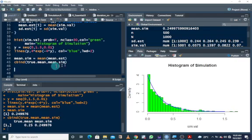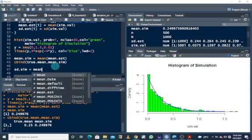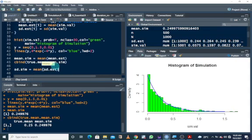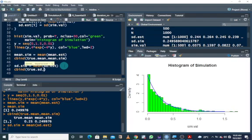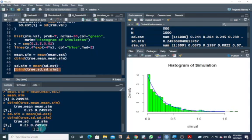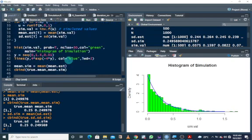We can also look at the standard deviation. I'll call it sd.sim — the mean of the standard deviation estimates should equal the true standard deviation we specified. Combining the true standard deviation and the standard deviation from the simulation with cbind, we see it's also getting closer. This is basically to ensure that you're actually satisfying the central limit theorem and on the right path. This is how to use the inverse transform method in R.